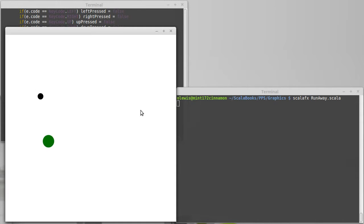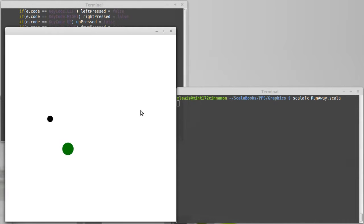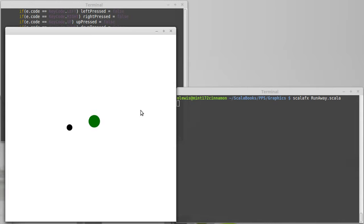Our player is a little bit faster than the enemy so it can run away. In order to allow the player to move on diagonals and to have accurate control for how fast the player could move,